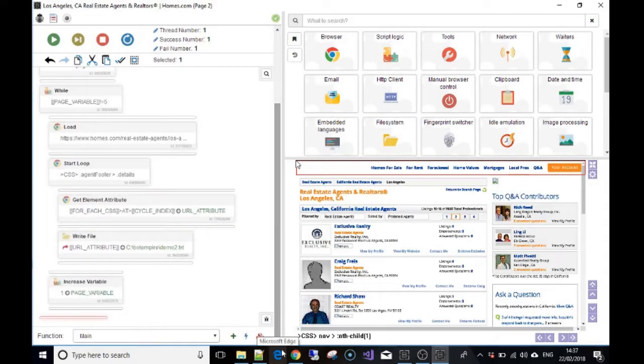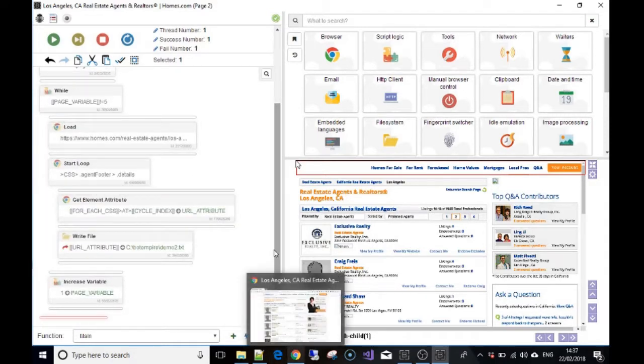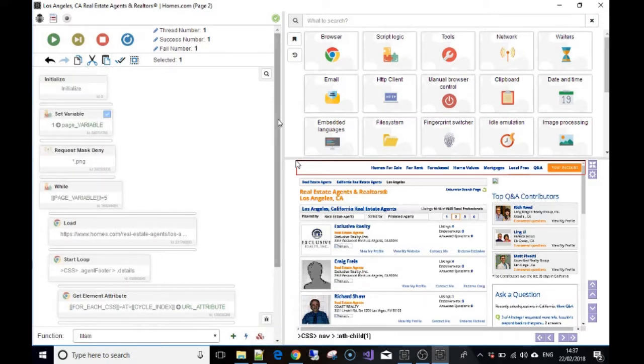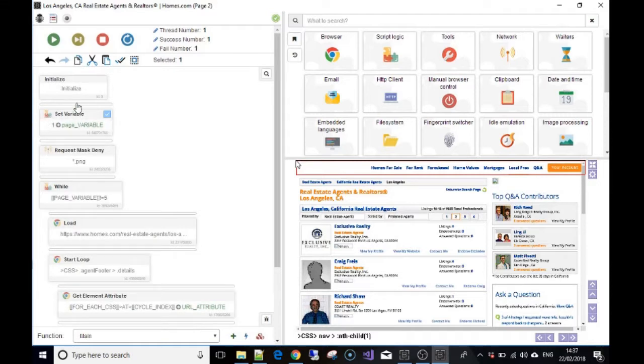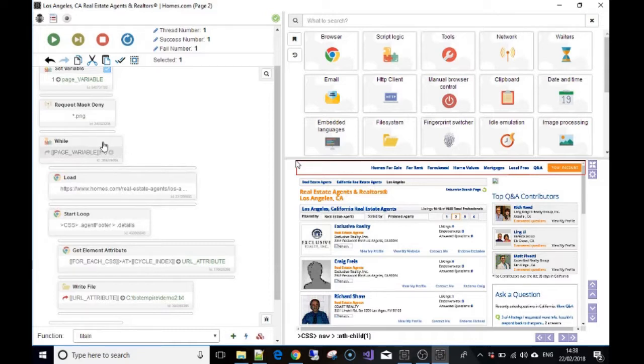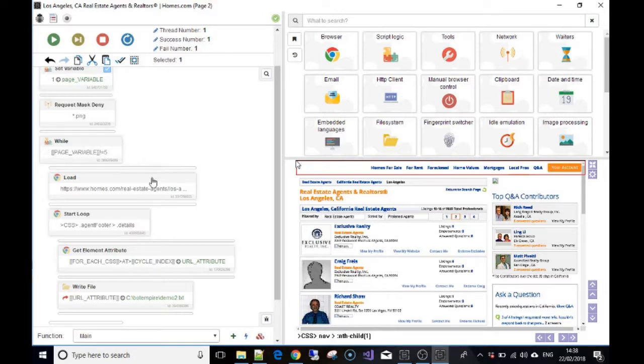In the next video where we put this all together, it will be even more clear. Just to sum up - we made a variable, that's the page variable or the page that we want to go to. We then made a while loop and said look, while the variable page variable is under five, do these actions which is load the page.